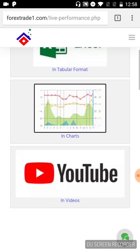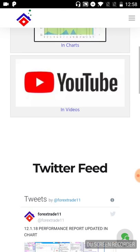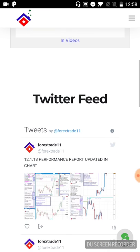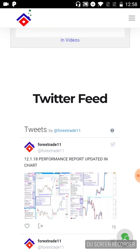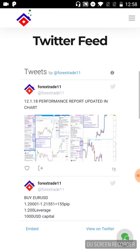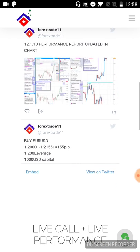So you can actually watch our live performance, or each and every signal, in Excel format, in Chart format, and through YouTube videos.